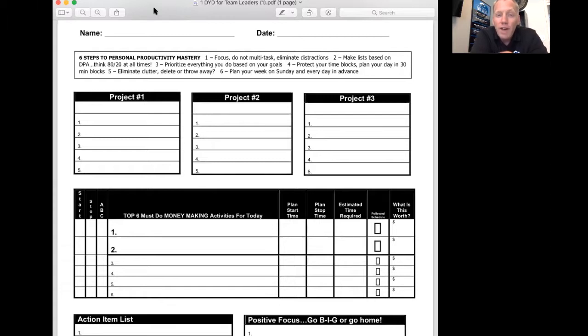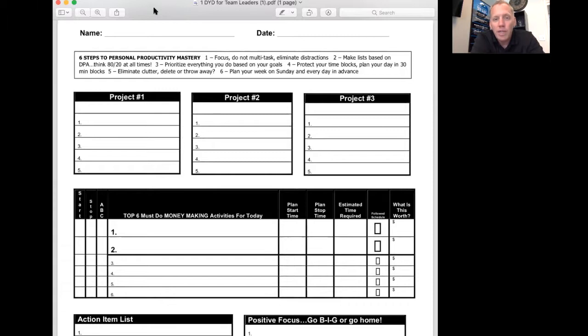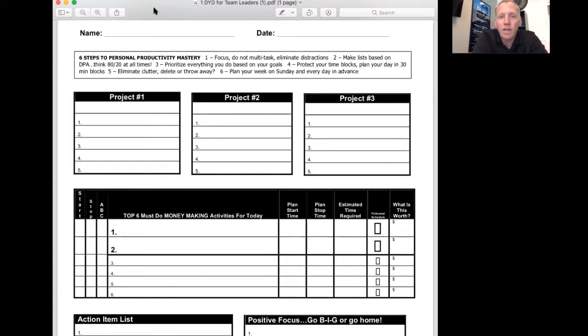I used to do five of these a week. I would just staple them together, put my name on all five of them, put the dates on all five, and I would keep a week at a time. And I put the old ones in a binder. I've really focused on my productivity over the years.